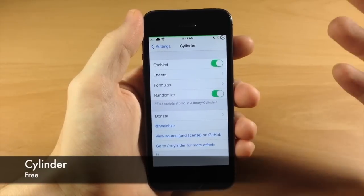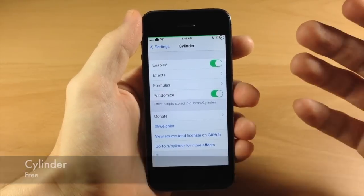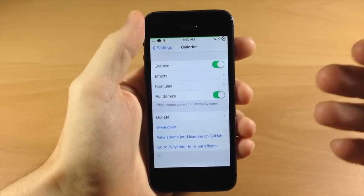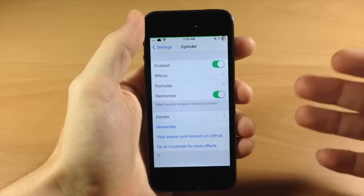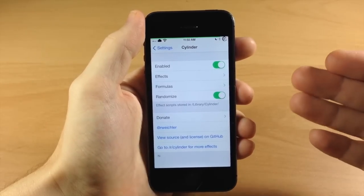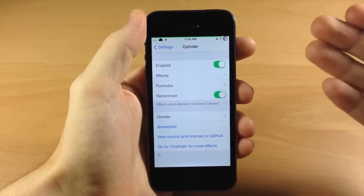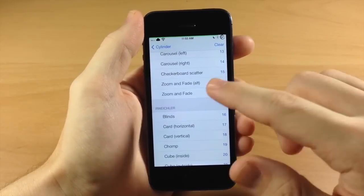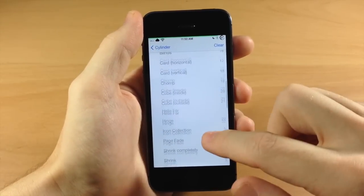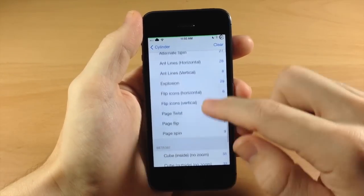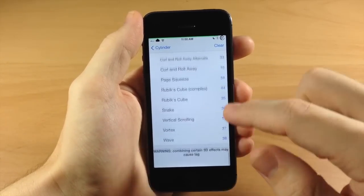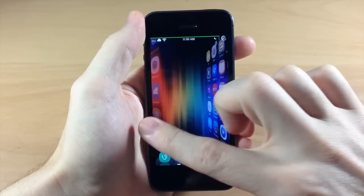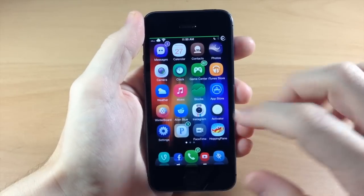Cylinder right here is actually pretty awesome — I did a review of this as well. This is basically a Barrel killer. If you have Barrel and want something that adds more functionality, more animations, and is free, check out Cylinder. You can even put animations on top of animations. What I do is select almost all of them, put it on random, and then it randomly chooses what it's going to do every time I swipe a page.